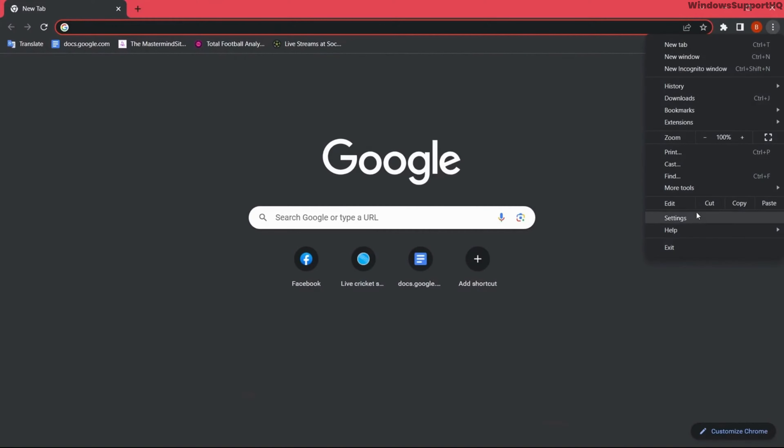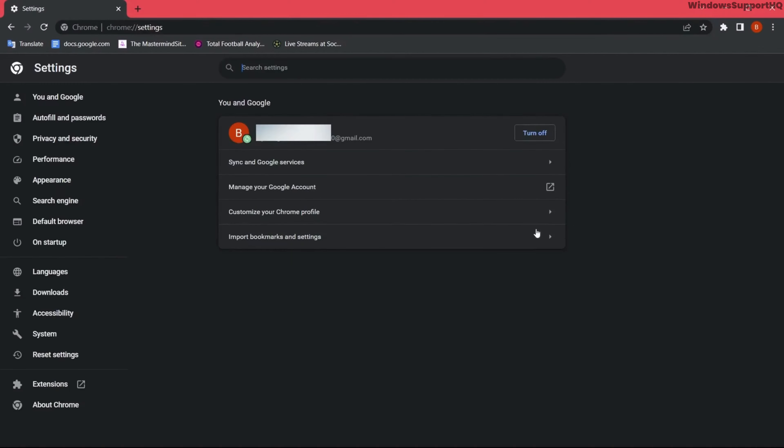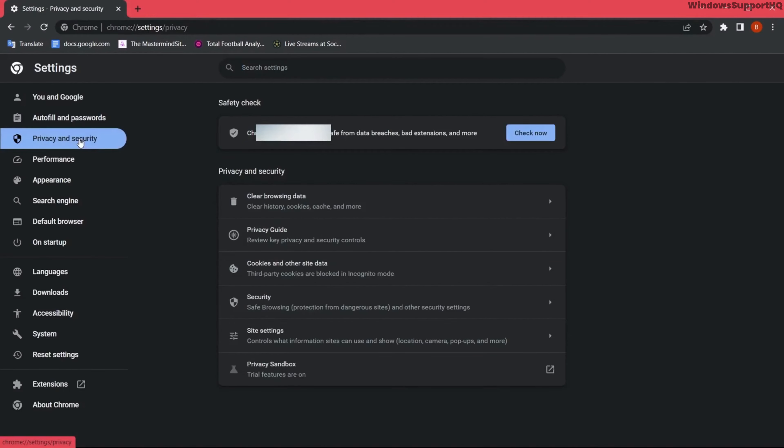How to fix site can't provide a secure connection in Windows 10. To fix the issue, first open your browser Google Chrome. You can see that icon and go to settings, go to privacy and security.